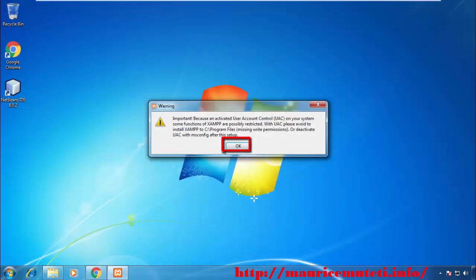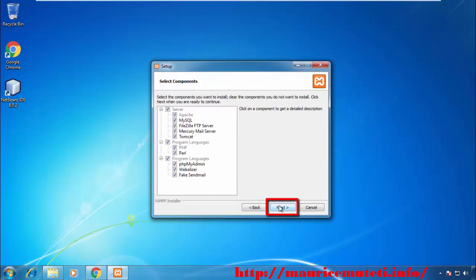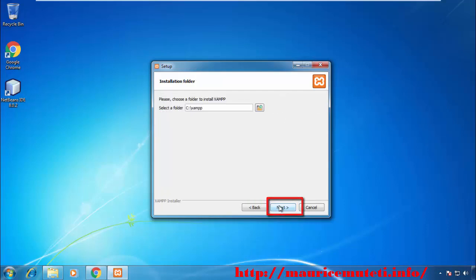On the Welcome to XAMPP Setup Wizard window, click Next. On the Select Components window, select the components you want to install. By default, all components are selected. You can uncheck the components you don't want to install, and then click Next.